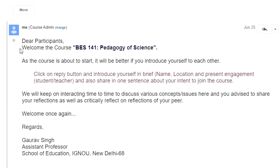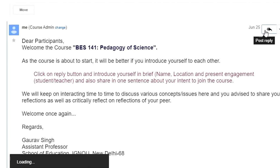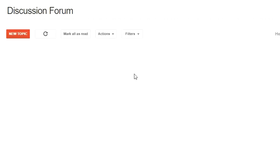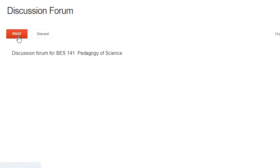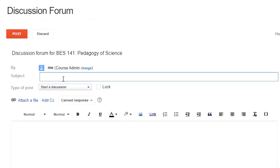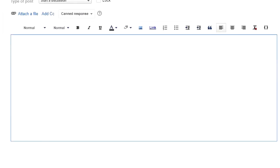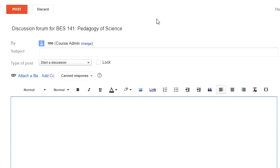Here is your first discussion forum. When you click on it, you can read: 'Dear participants, welcome to the course. Click on the reply button and introduce yourself in brief — that is your name, location, and present engagement, whether you are a student or teacher.' This is an introductory discussion forum. If you want to reply, click on the 'Post Reply' arrow. A cursor will appear above the forum where you can write your response and click on Post. If you want to create a new discussion forum, click on 'New Topic', write the subject and the question you want to raise, and then submit it by clicking Post.